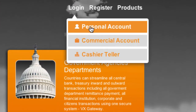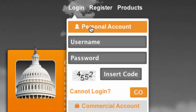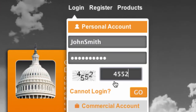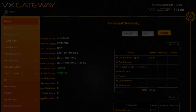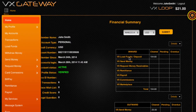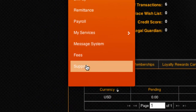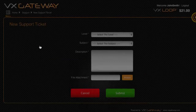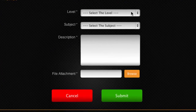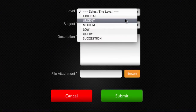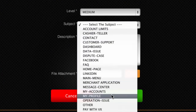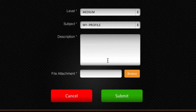To submit a support ticket, you'll first need to login to your VxGateway account. Then from the menu, select Support. Create a new ticket, select the level of urgency, then select the subject of the support that you require.